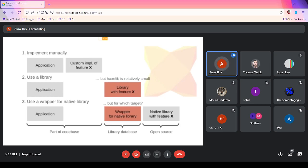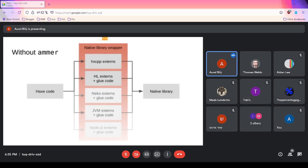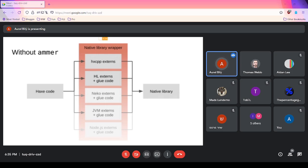For all of Haxe's system targets, we've basically only known how to write wrappers for C++ and HashLink — not so much for the others. So if you want to keep Haxe's unique selling point of targeting all platforms, the wrapper now needs however many versions of externs and glue code as there are targets you want to support.